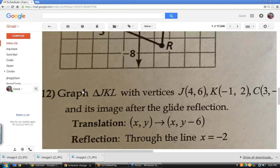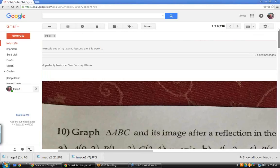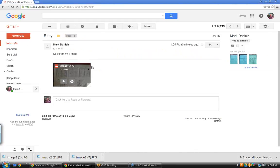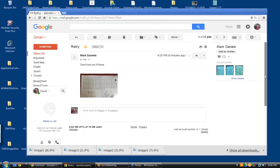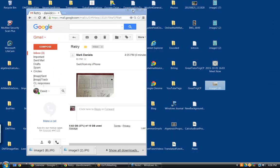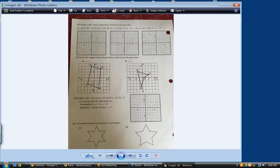I just sent a new one in a brand new email. This one allows me to download it onto my computer and then I can bring it up and adjust the size of it.